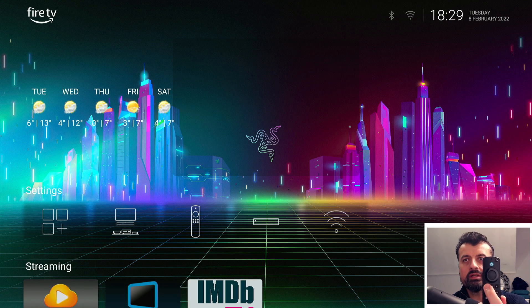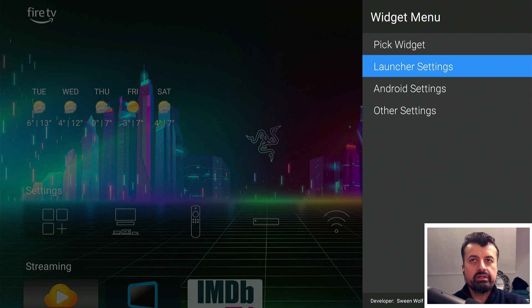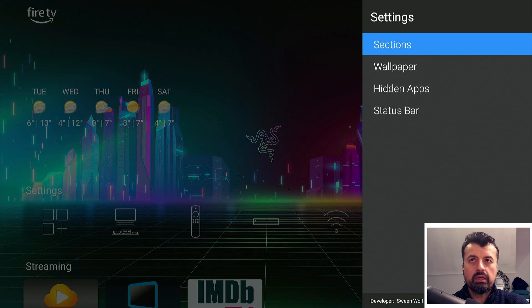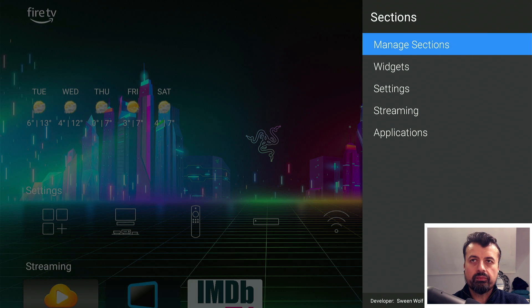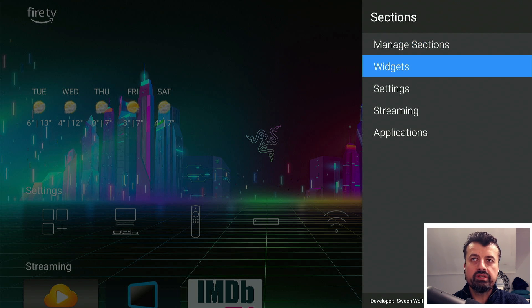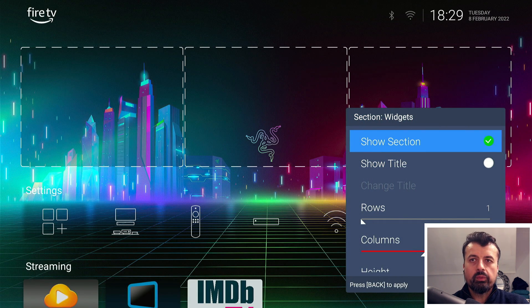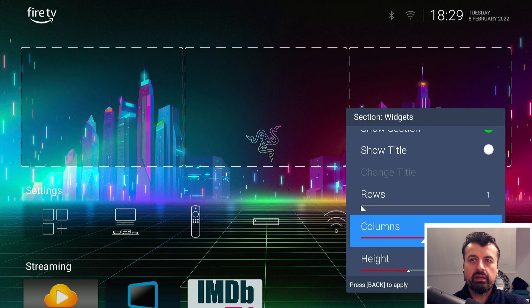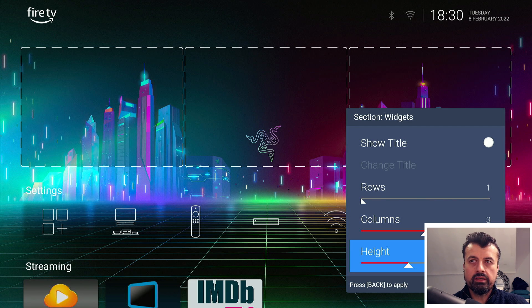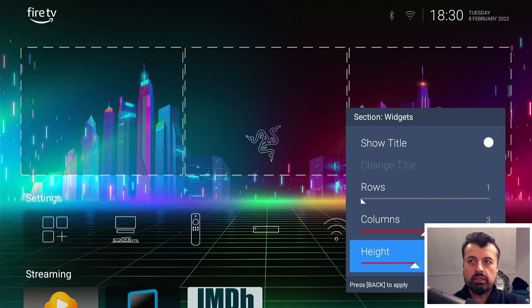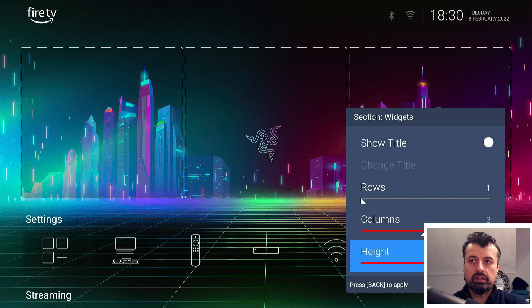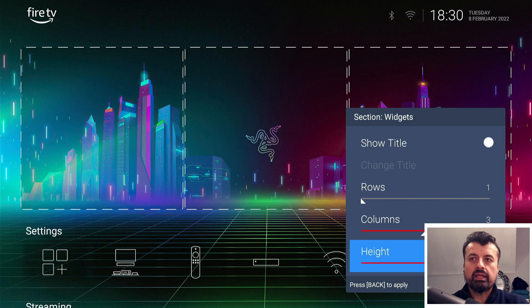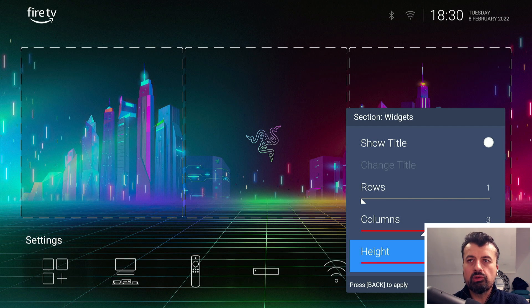Let's say you want to adjust the size of this top space. If I press and hold the select button, that brings up the menu. Alternatively, you can press the context button which is the one with the three lines. Now if I go to launcher settings and then sections, then to the widget section, we can see I can customize its height. If I go to the right, that increases the height and allows us to see the wallpaper more.